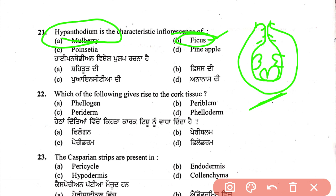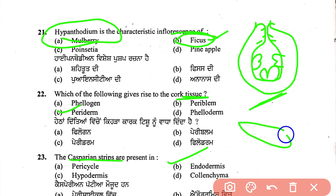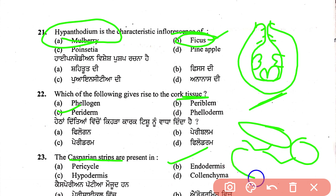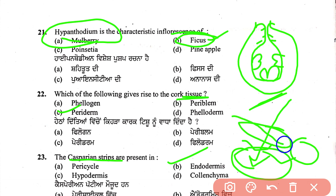Which of the following gives rise to cork tissue? Cork is produced by cork cambium (phellogen). The endodermis has Casparian strips — suberin deposition on the endodermis acts as a chemical compound and fatty acid resistant layer. The pericycle is on top of the vascular bundle, and the endodermis prevents water from entering the pericycle through the vascular bundle.